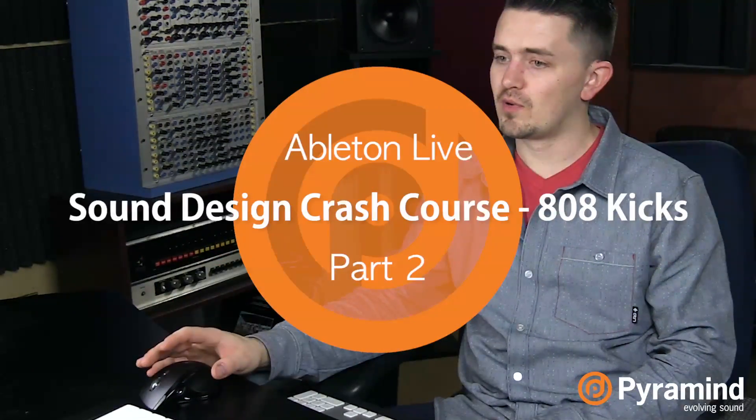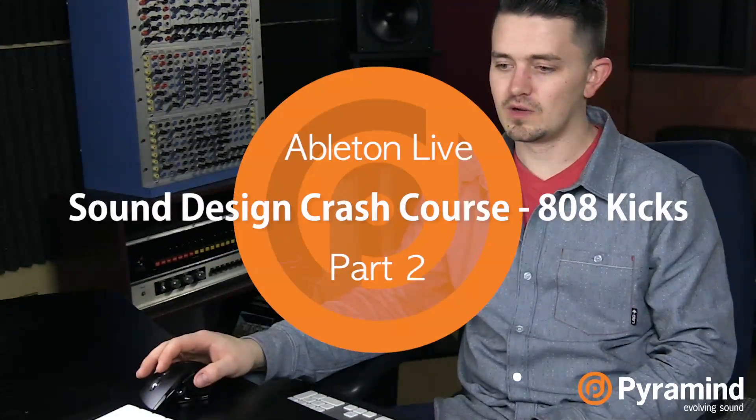So the last part of our 808 operator patch that we're going to edit to create our 808s is the filter section.